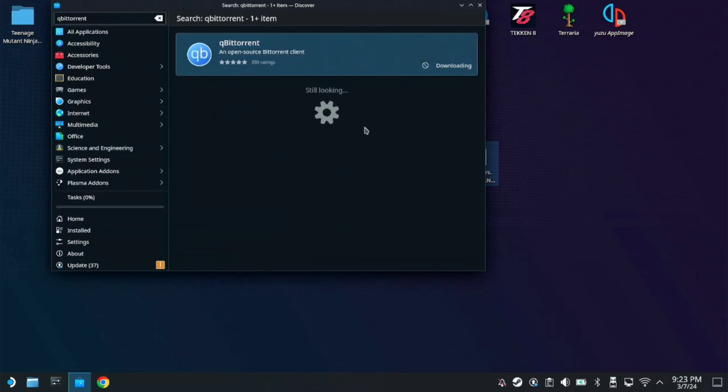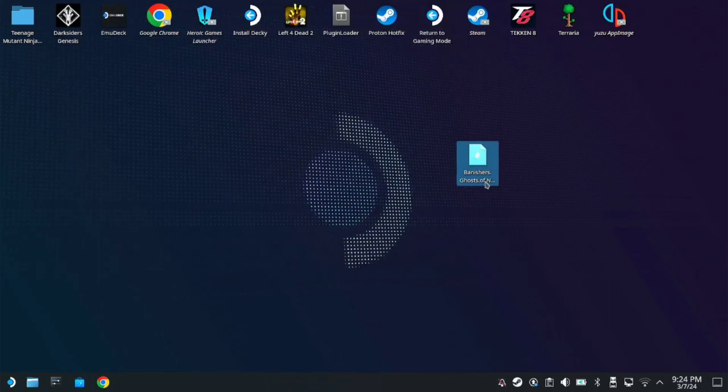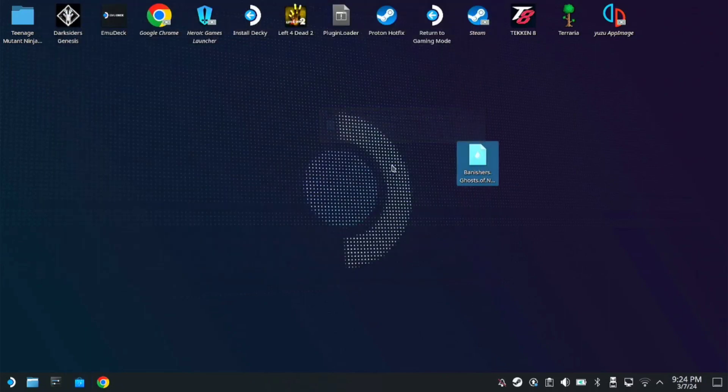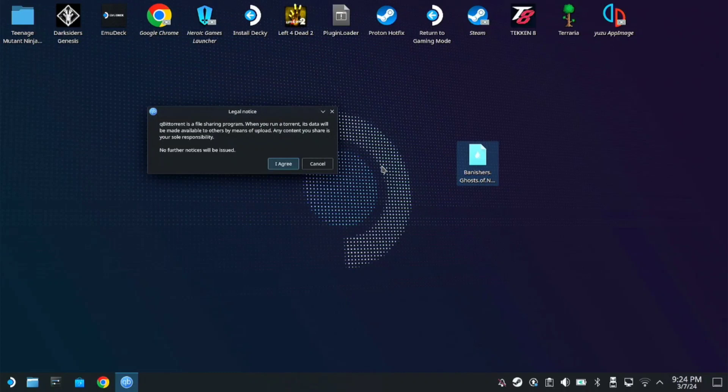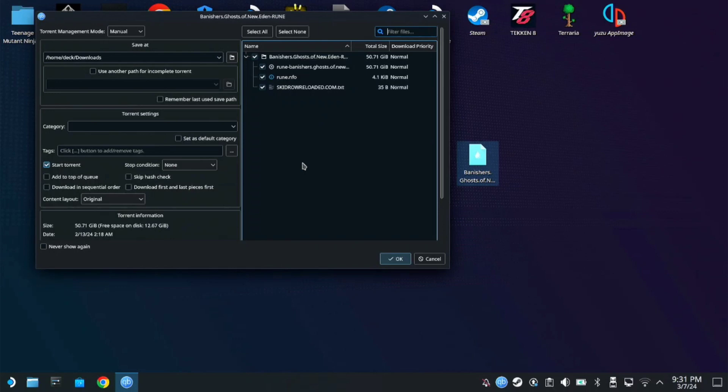And you can double click this Banishers torrent file. Once this window opens up you can choose the path location for your installation path and just press OK.